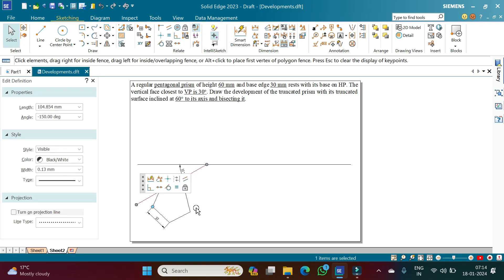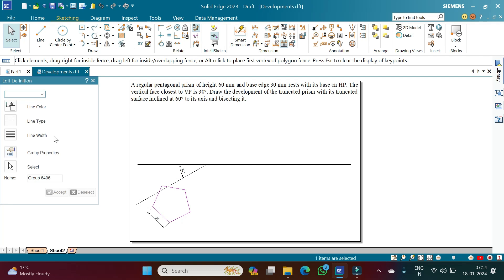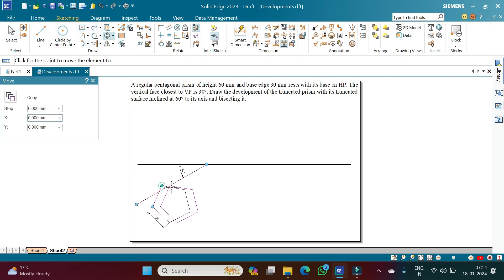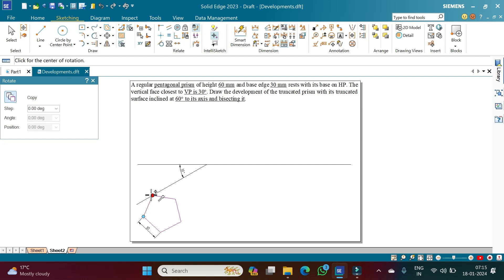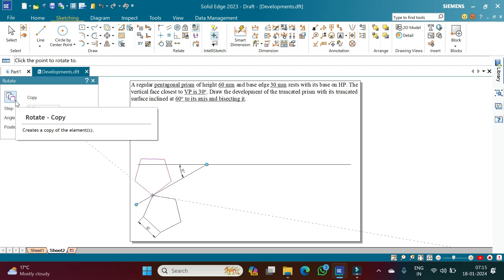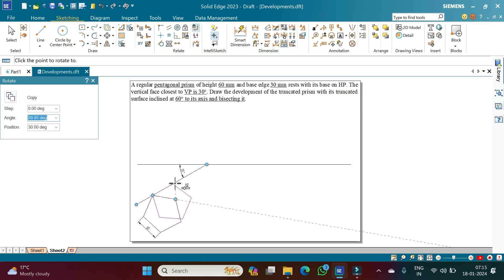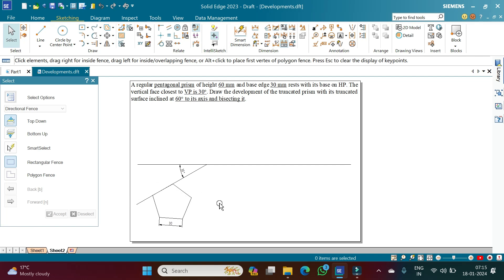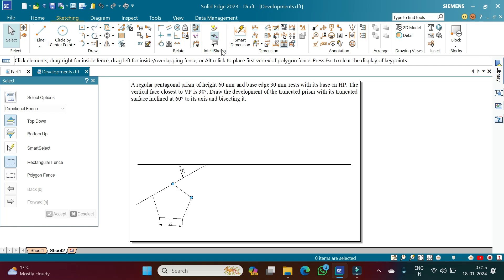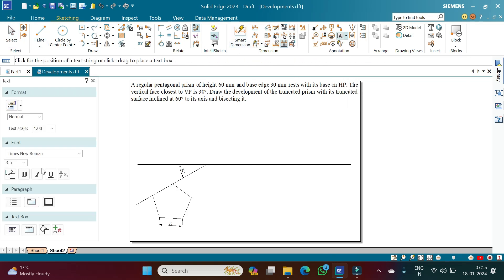Using the line command, draw a line at 30 degrees with respect to the XY line and lock the angle as 30 degrees. Select the pentagon, use the move command, and position one of its corners onto this 30-degree line. Then use the rotate command so that the face aligns along the 30-degree line, switching off copy so there is no duplicate, to achieve the required initial position of the pentagon at 30 degrees to the VP.